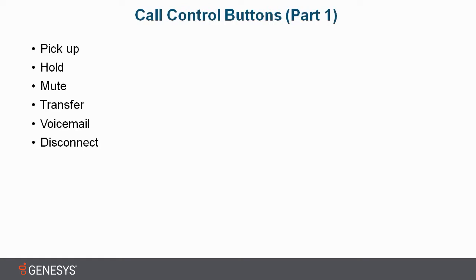How can we answer an interaction? We can use the pick up button. We have no need to pick up the physical telephone anymore. All we have to do is make life easy and click a button.